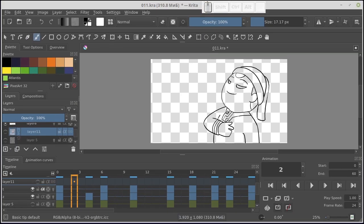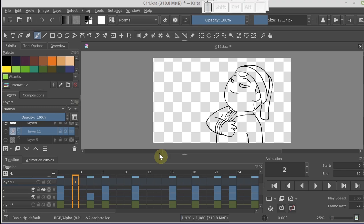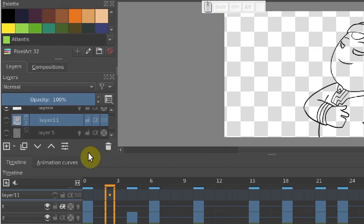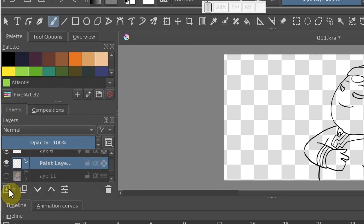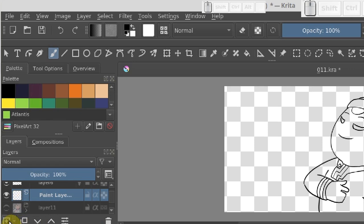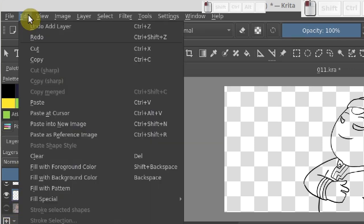The next step is to add a white background to make OpenToonz better recognize the outline. To do that, create a new layer and fill it with white. In the Edit menu, choose Fill with background color.